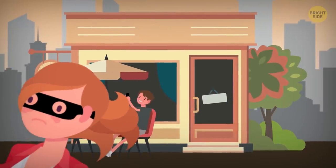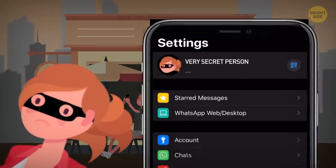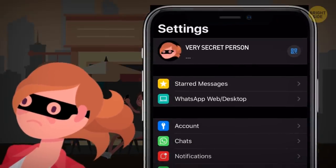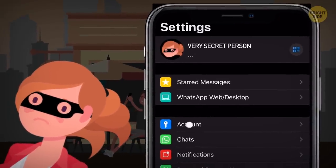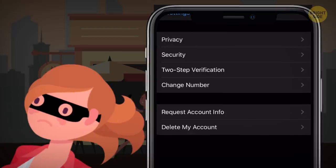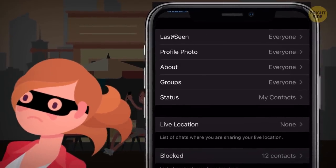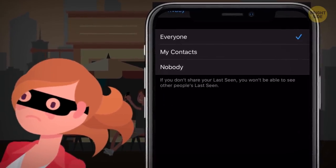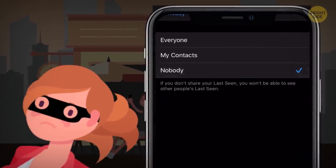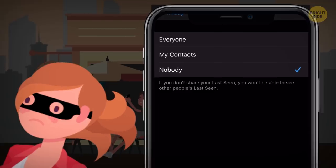If you're hiding from someone, you can get rid of that last-seen-at mark in the Privacy settings as well. But if you hide yours, you won't be able to see others' last-seen time either.